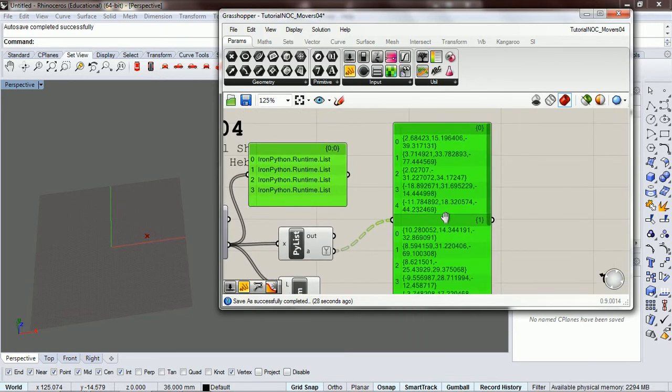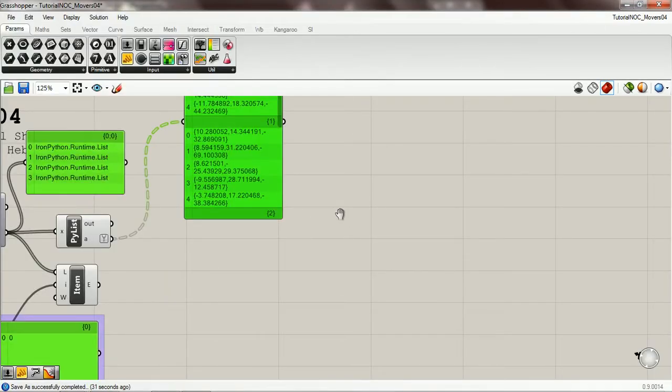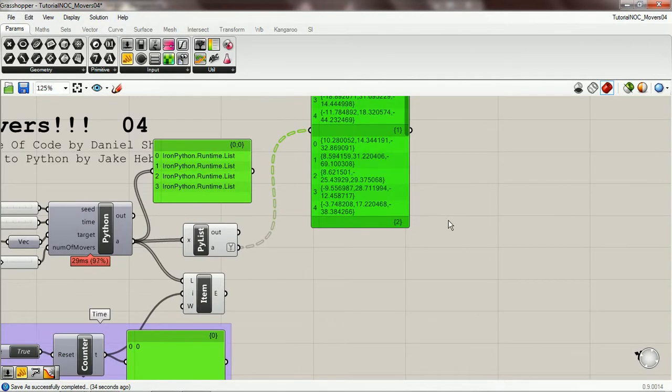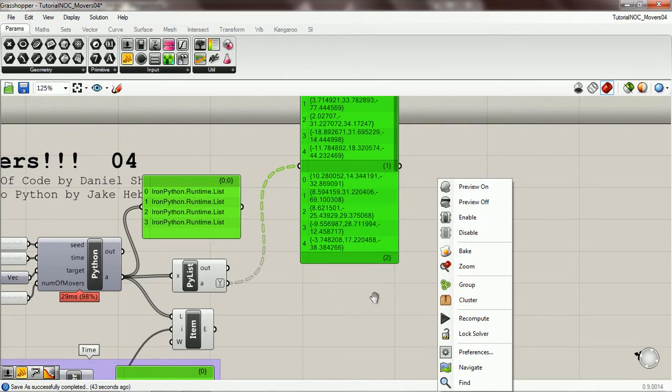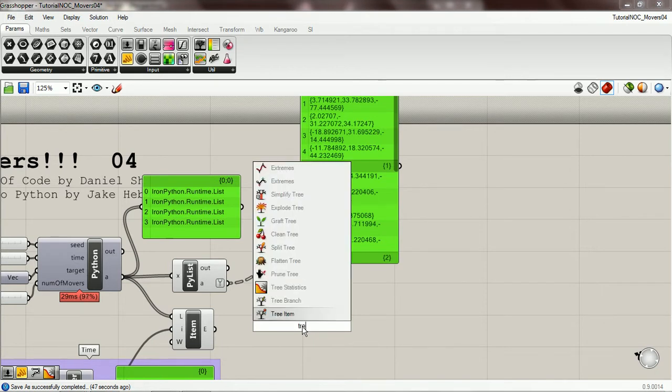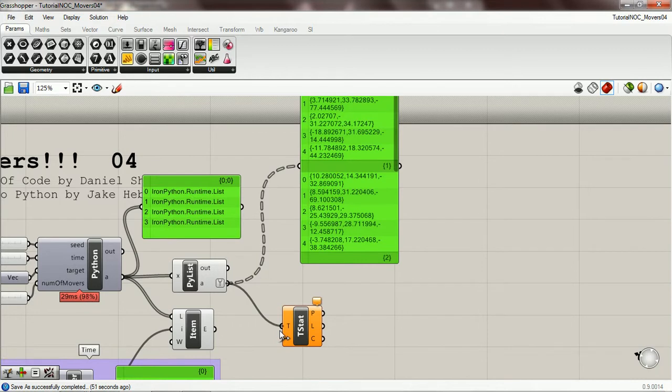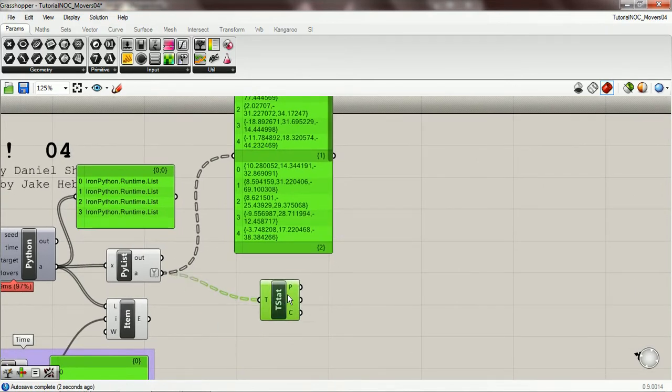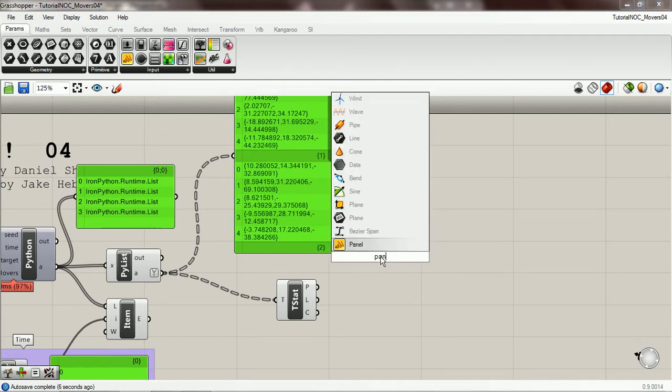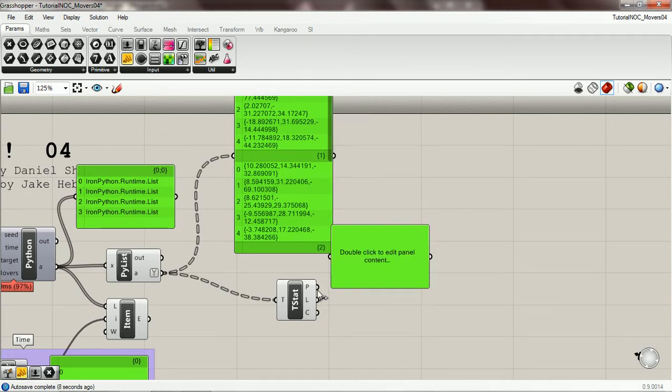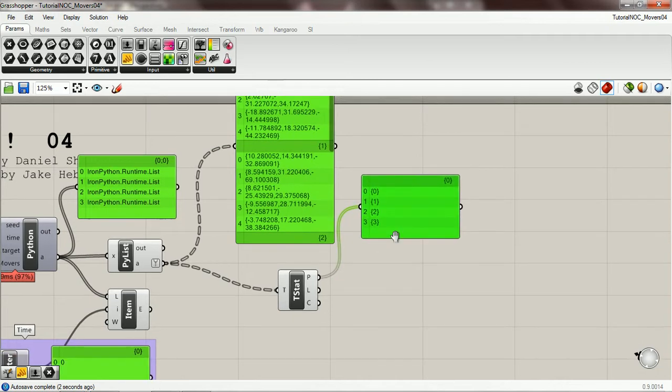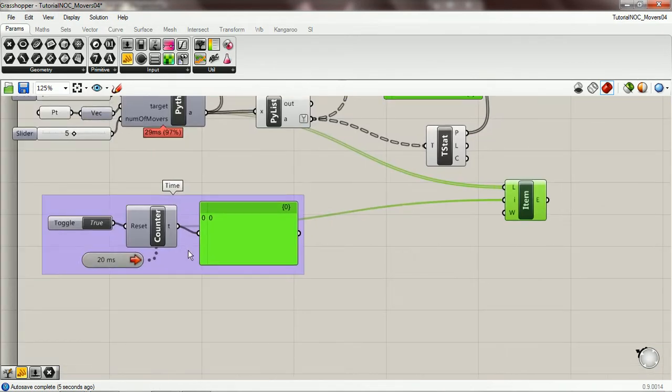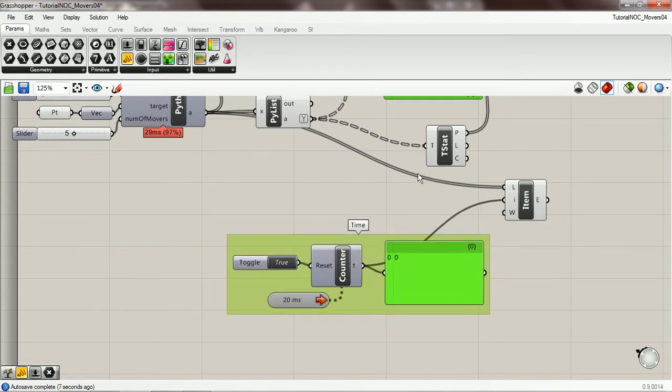So let's put this up there. Okay, so now we want access to the position of the movers for one moment in time, and the way we do that is we do tree statistics. I'm going to make another panel, pass that in, and here we use our timer over here, put this down there.